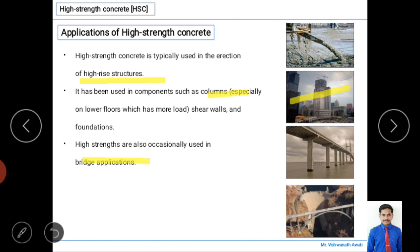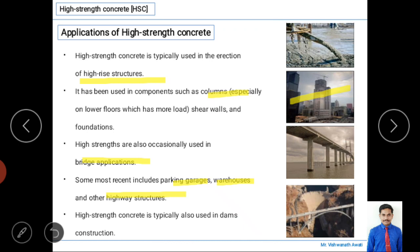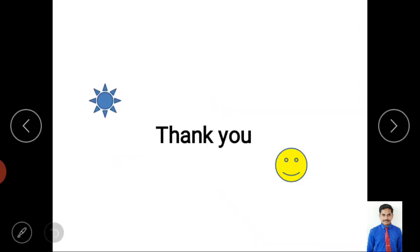High-strength concrete is also used in bridge applications, mainly for long-span bridges. Recent applications include parking garages — including multi-story parking structures — warehouses, and other highway structures. It is also used for dam construction. Long-span bridges and dams are visible examples of structures where high-strength concrete, including precast bridges, is commonly applied. Thank you for watching.